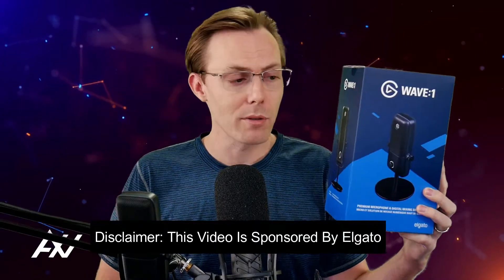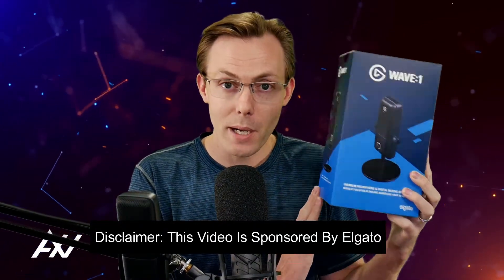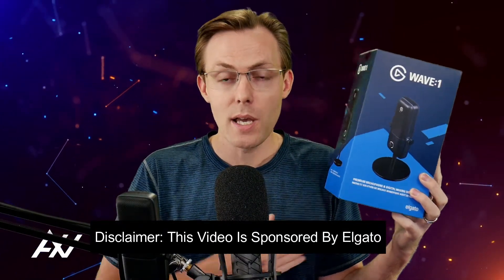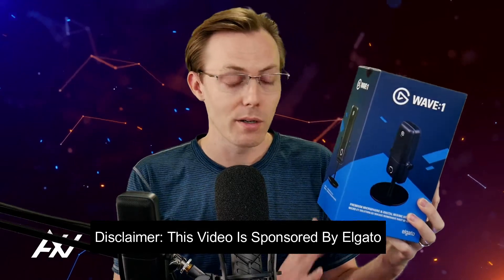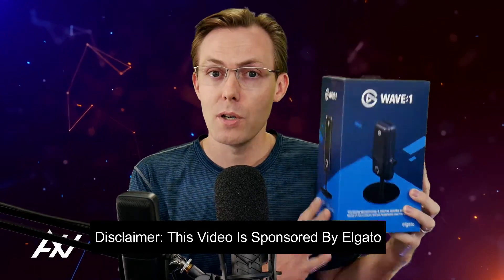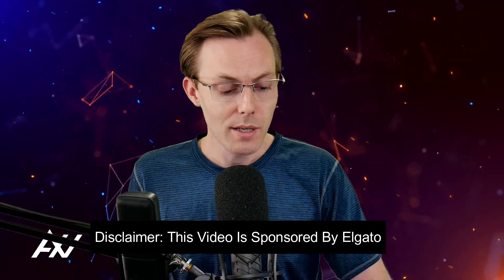Elgato is sponsoring me to help you understand the best mic settings in the Wavelink software for the Elgato Wave 1 microphone.